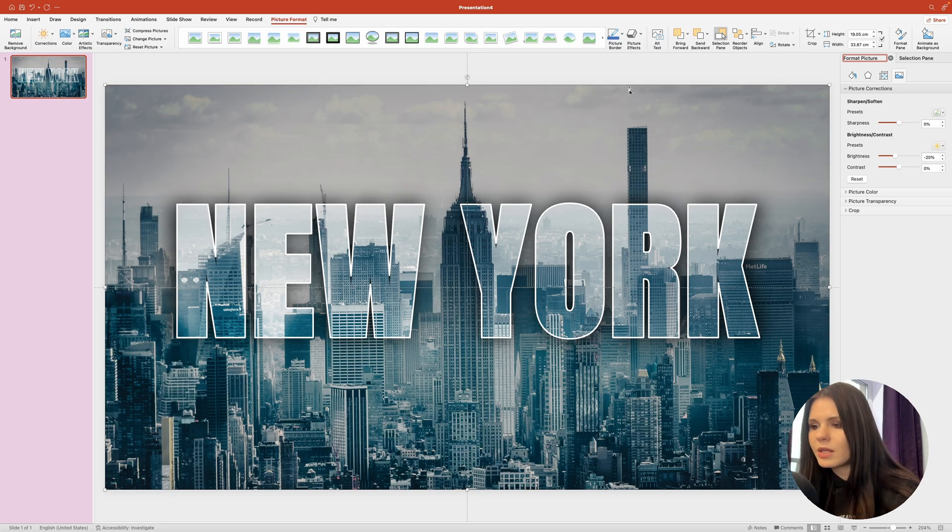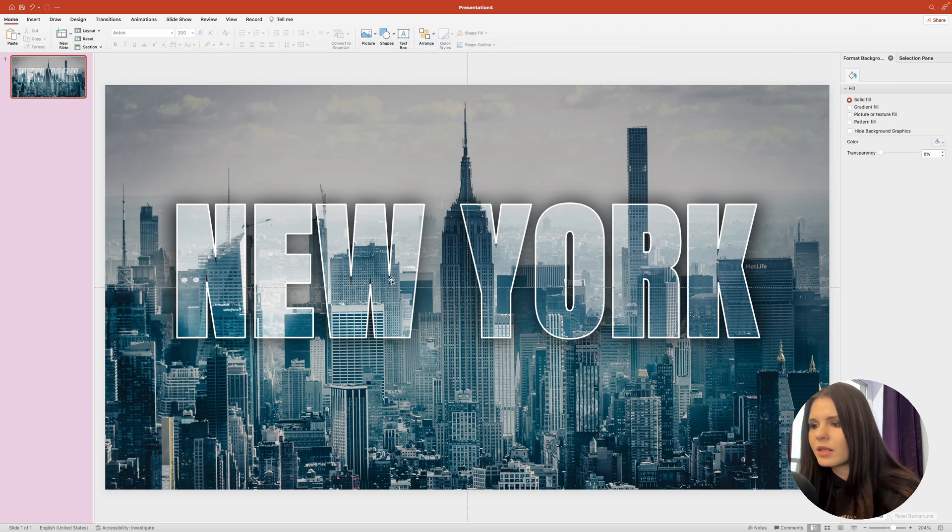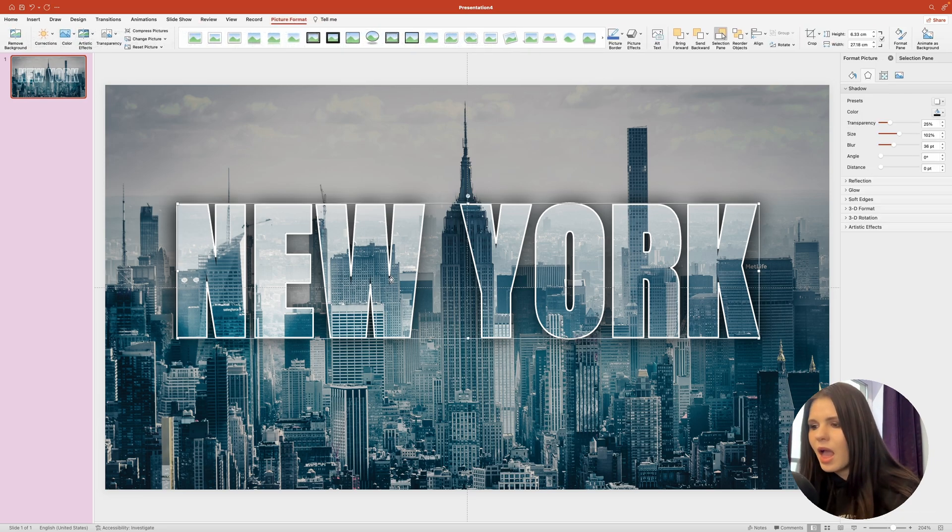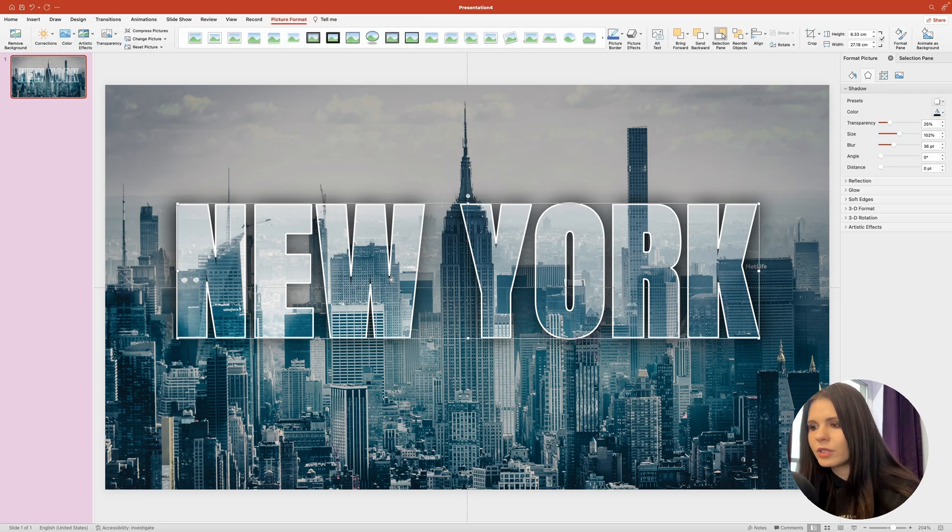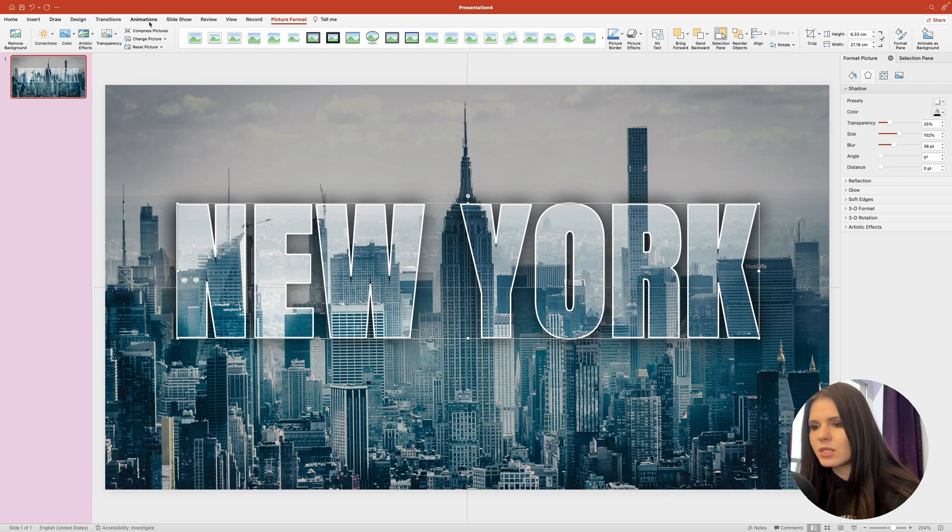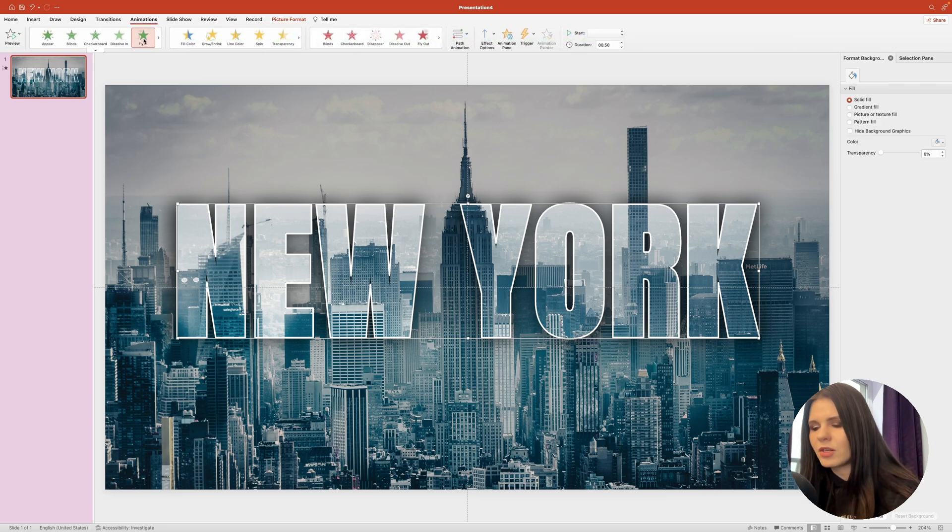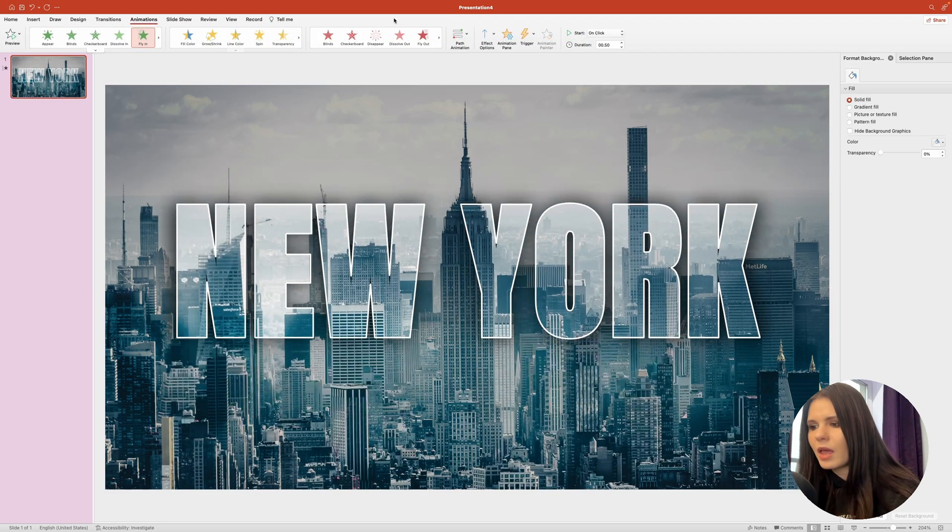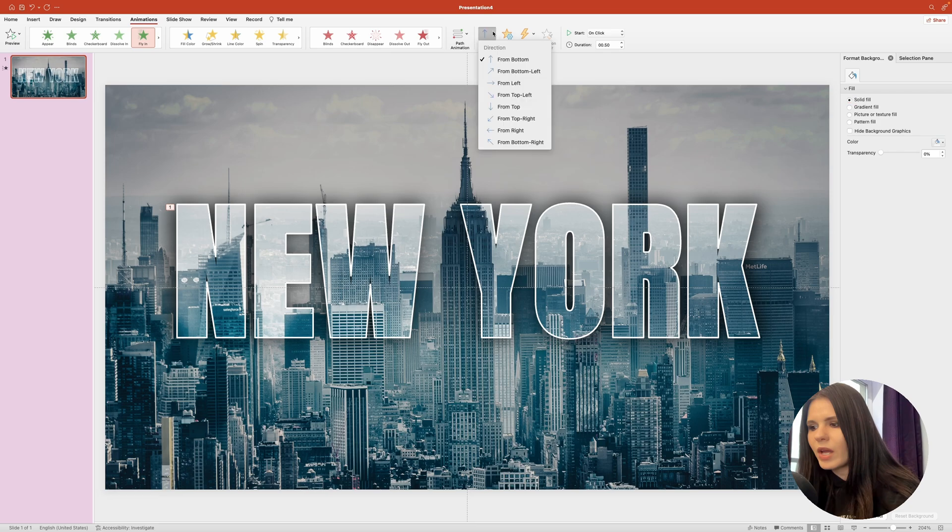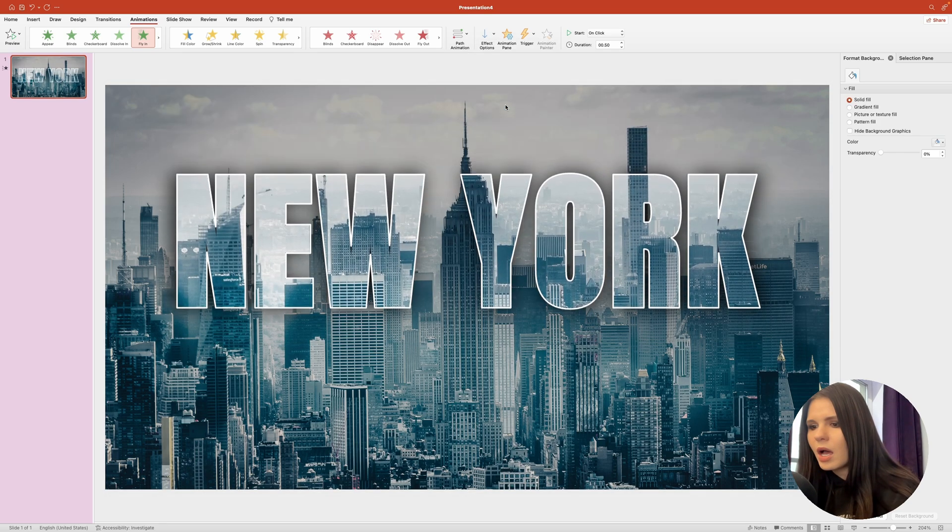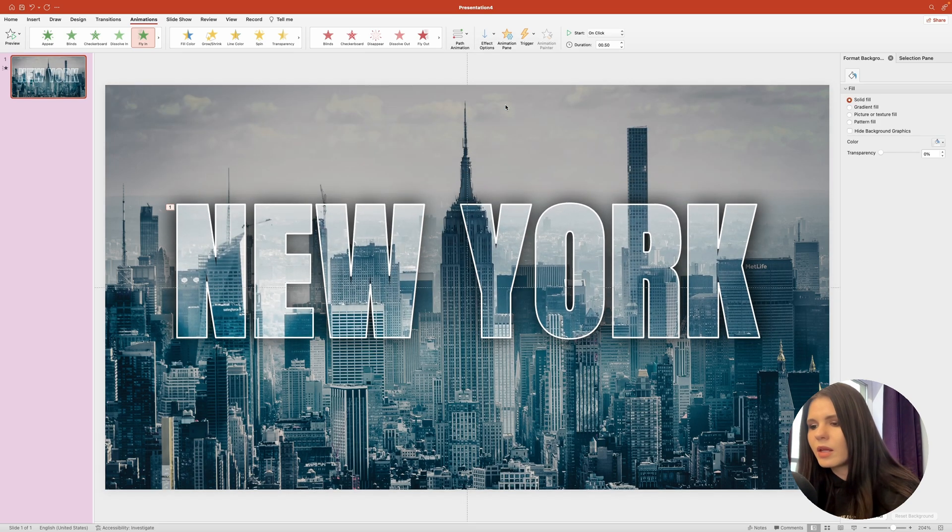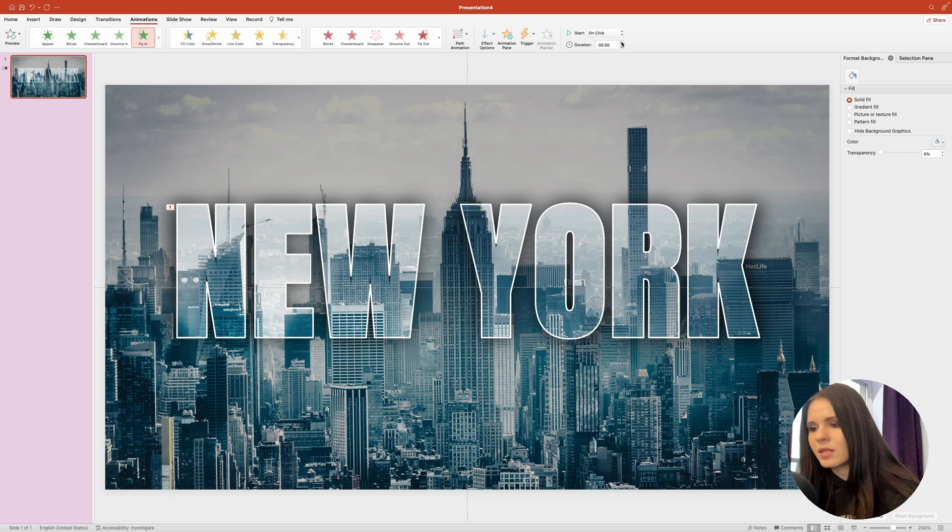If you want to add some animation to your slide, select the text. And over on the top, go into the animations tab. Here we'll select the fly-in animation and change its direction to from top. I want the animation to start on click and last one second.